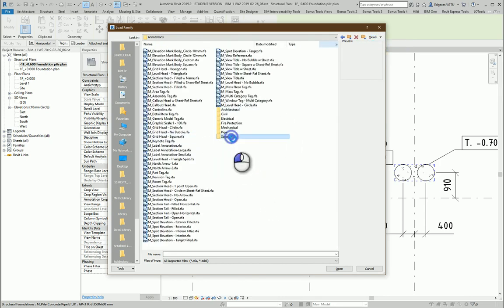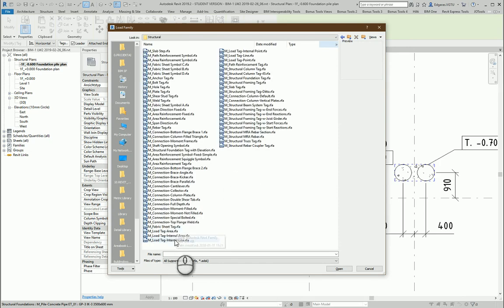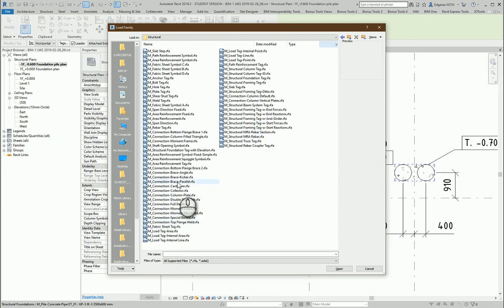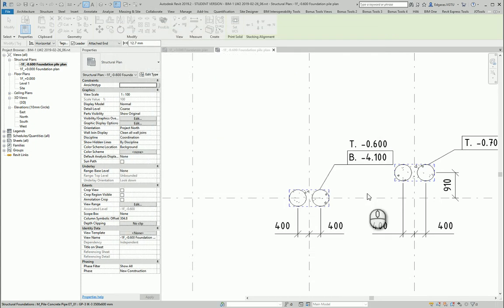And from here let's go to structure, metric, foundation, metric. Okay, so this is the tag.